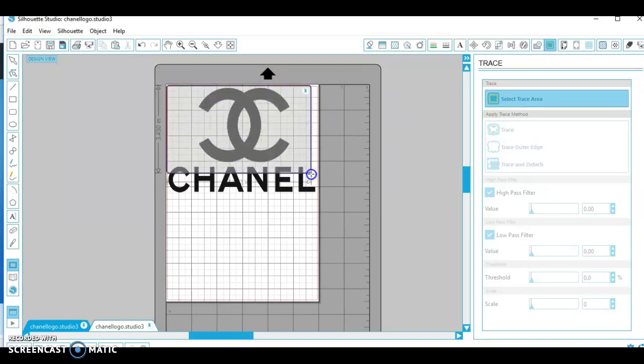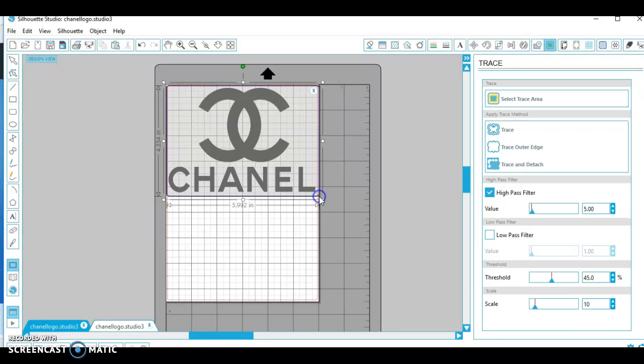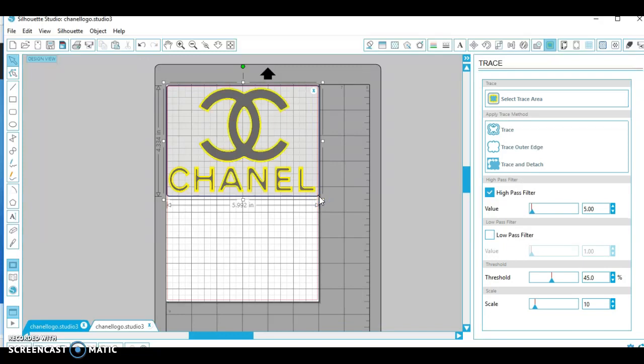Now once you do that, you want to highlight everything that you want to cut. And as you see it's been outlined.